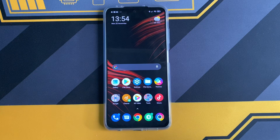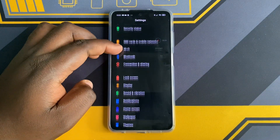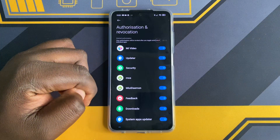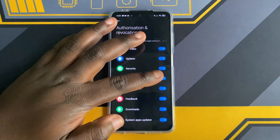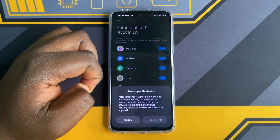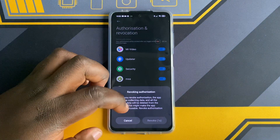To disable ads, we have to do that in the settings by disabling the MIUI system ads, which is MSA. To do that, go to Settings, then scroll down and tap on Password and Security. Then tap on Authorization and Revocation, toggle the MSA switch — this might take 5 to 10 seconds to revoke the authorization. Once this is done, you'll be able to toggle the switch. Wait for a few seconds then press on Revoke.